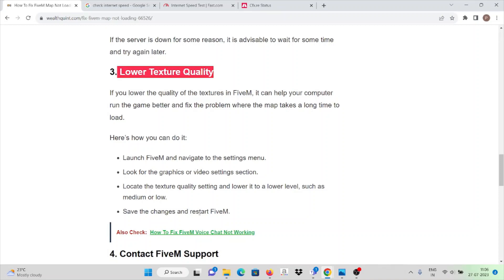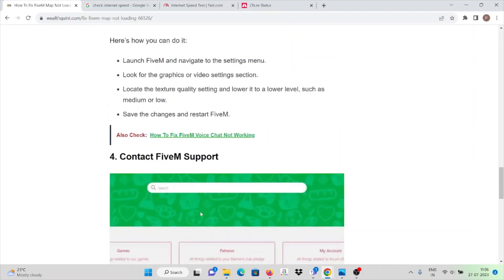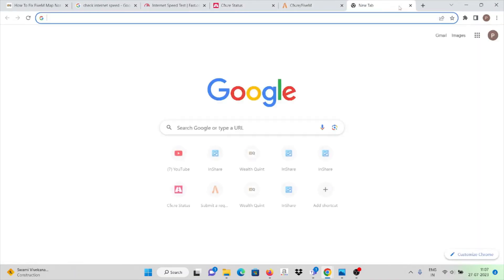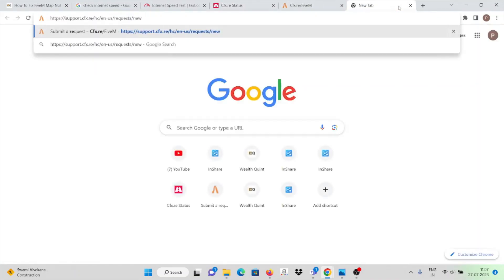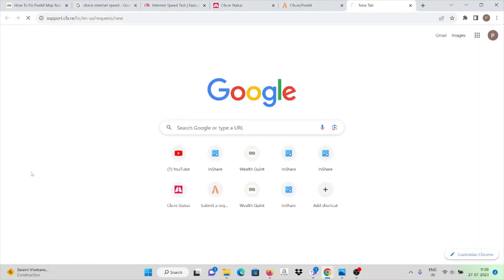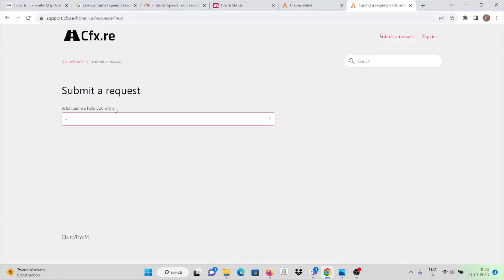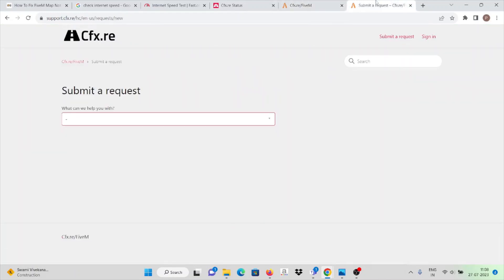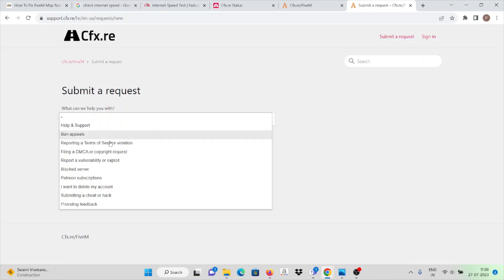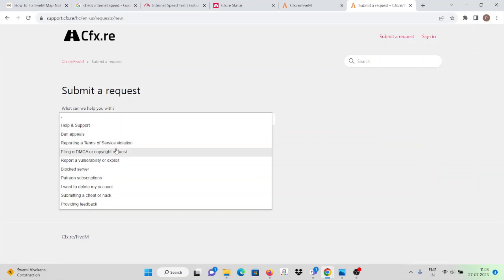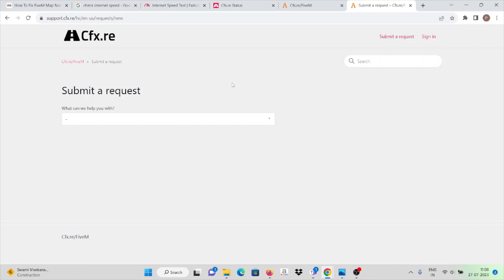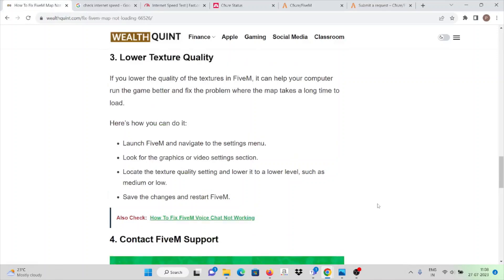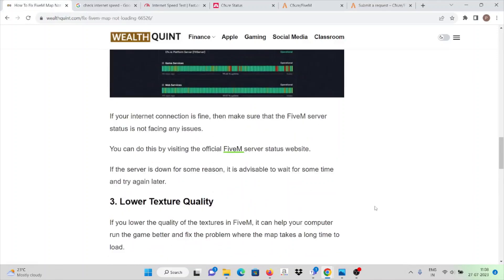Finally, if you are still facing any other kind of problem, you can contact the FiveM support team. Here you can go to submit request. Here you can see what can we help you with. There are different options - if you want any other kind of help or ban appeals or reporting a terms of service violation, different options are there. You can just select it and submit your request so that the particular error will be resolved. Thank you.